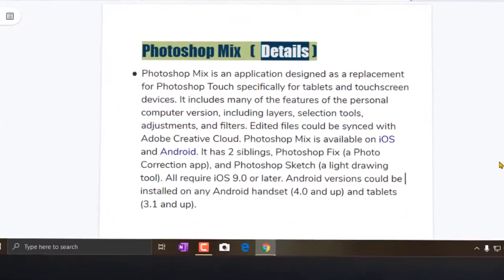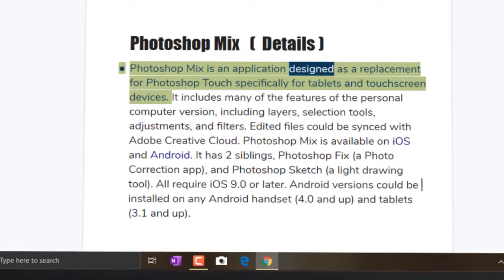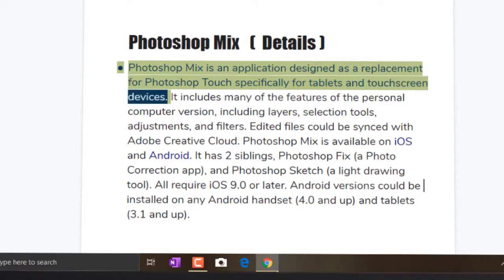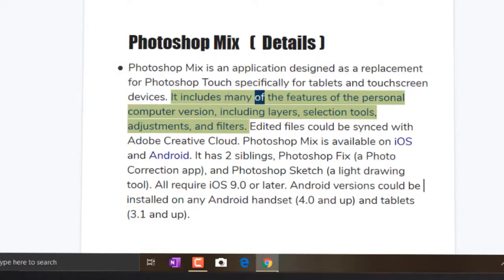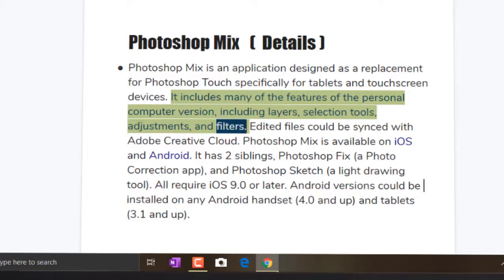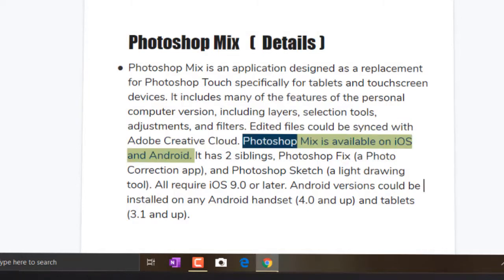Photoshop Mix is an application designed as a replacement for Photoshop Touch, specifically for tablets and touch screen devices. It includes many of the features of the personal computer version, including layers, selection tools, adjustments, and filters. Edited files can be synced with Adobe Creative Cloud. Photoshop Mix is available on iOS and Android.